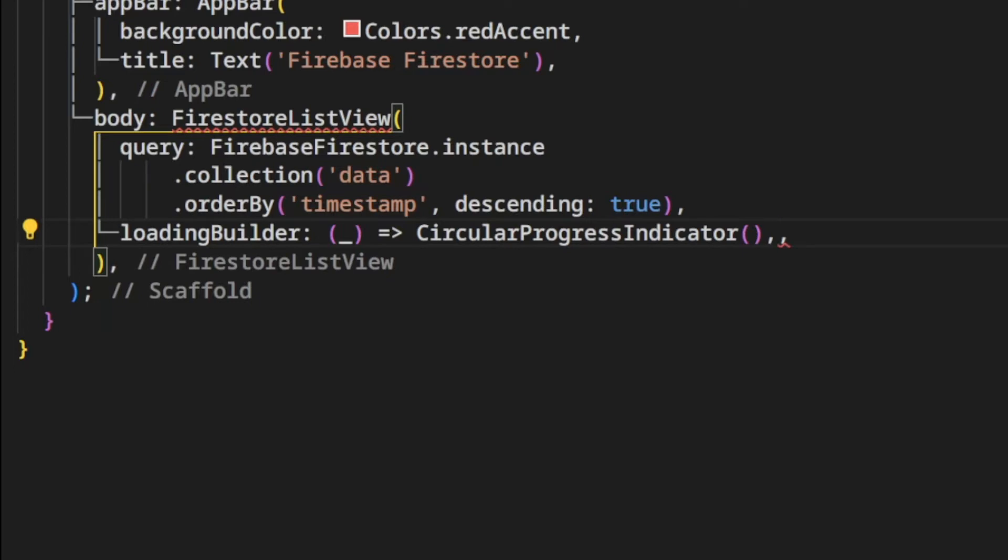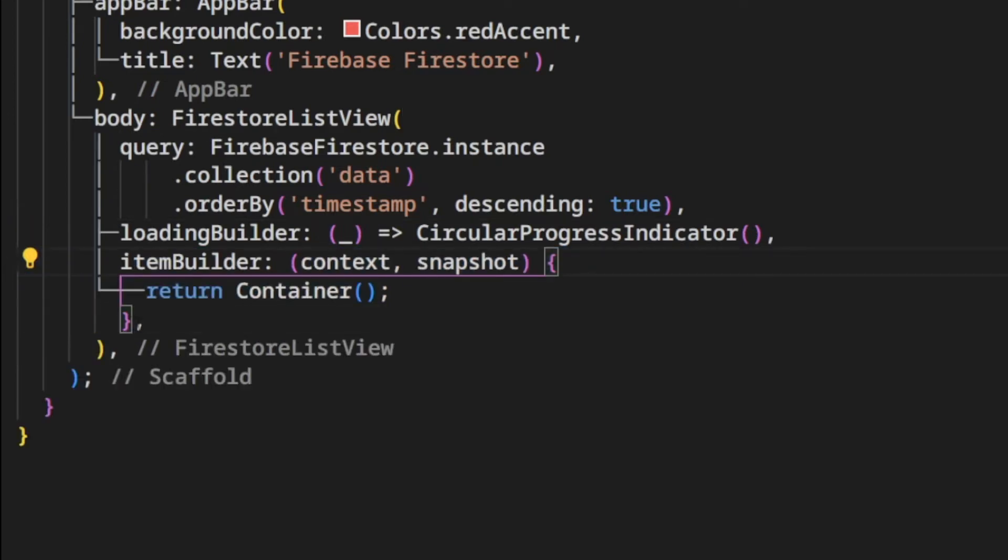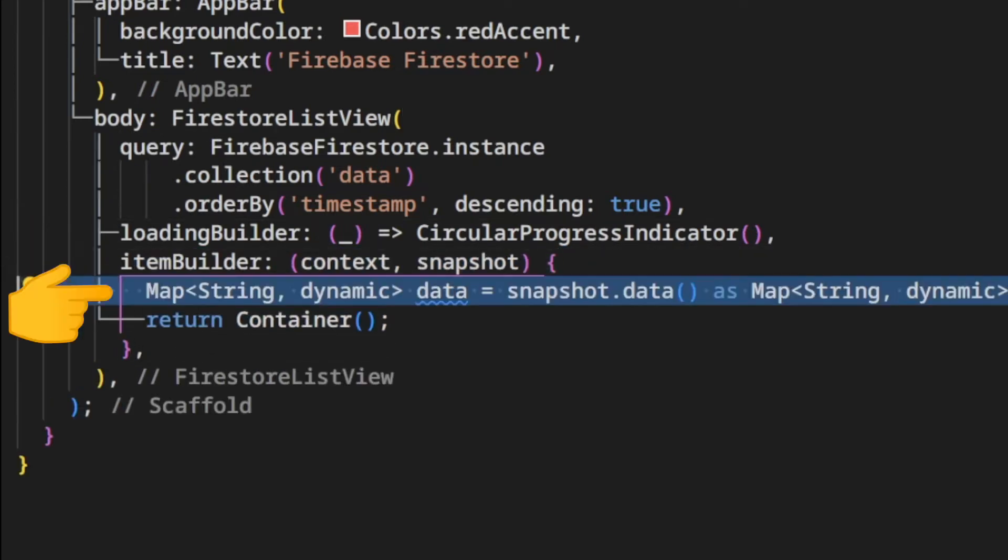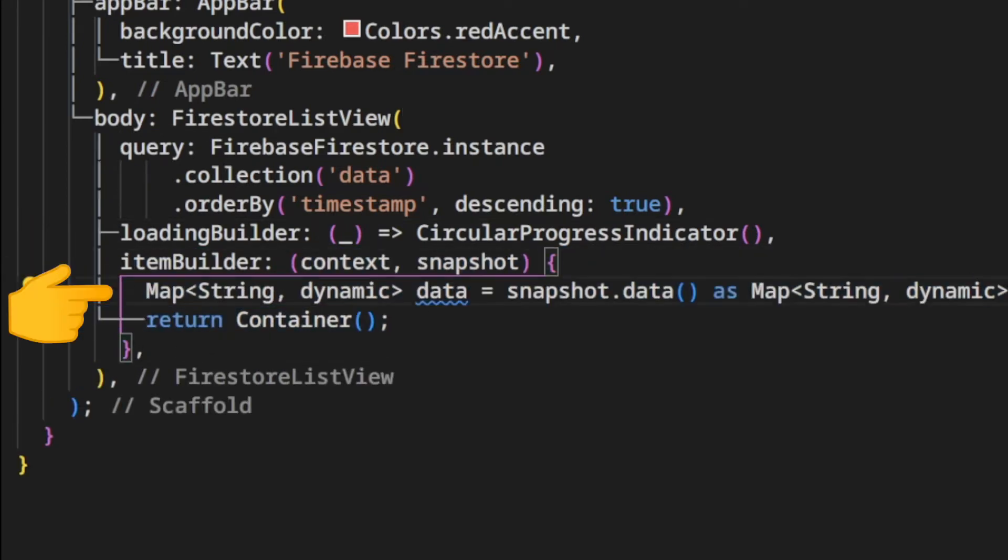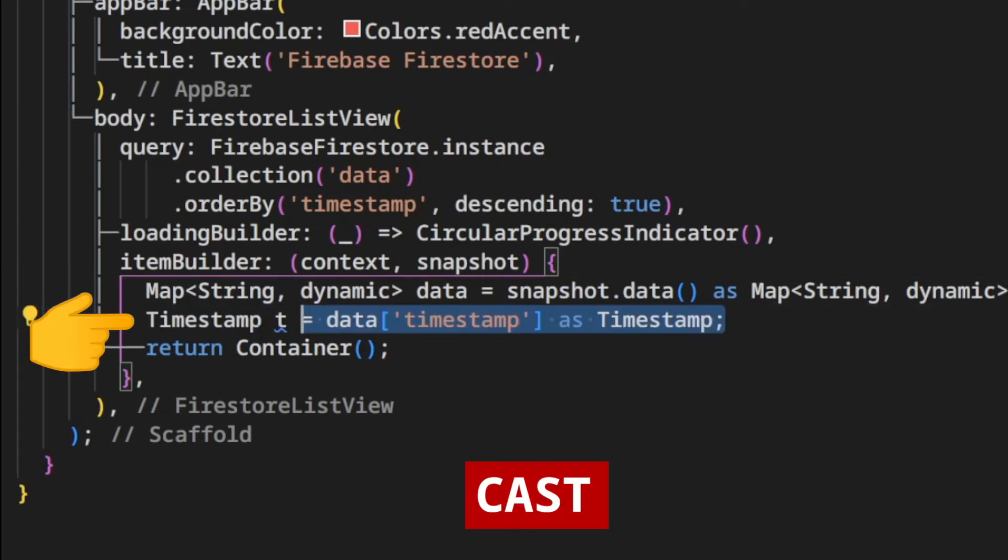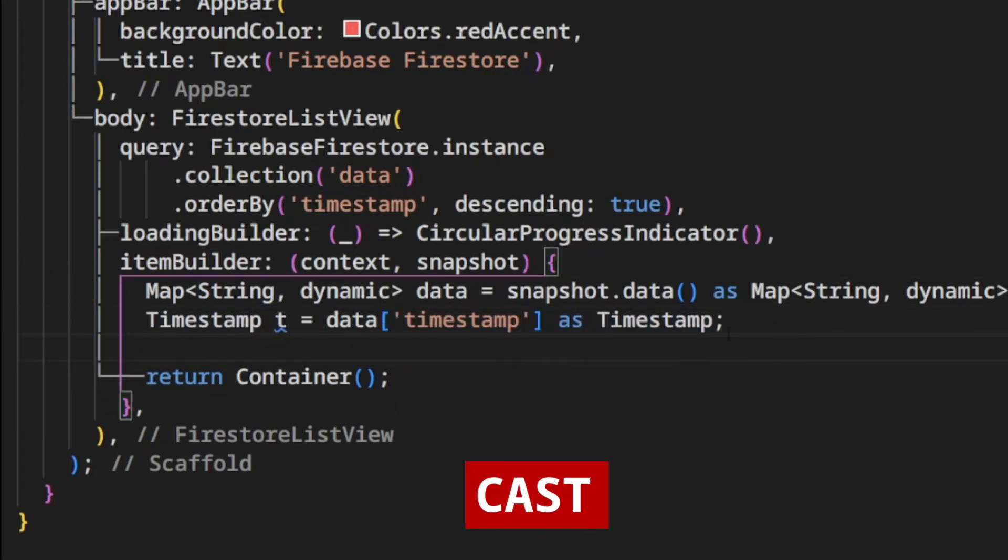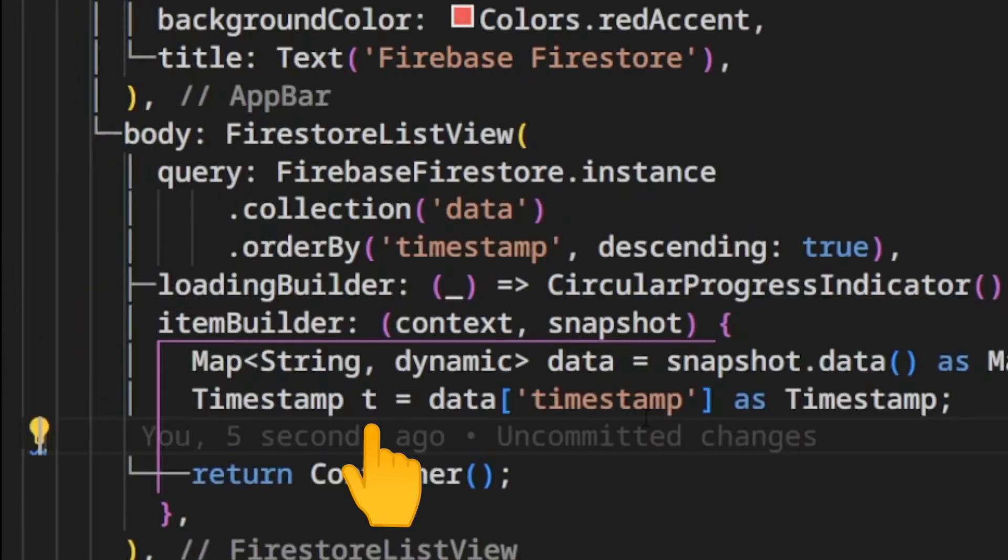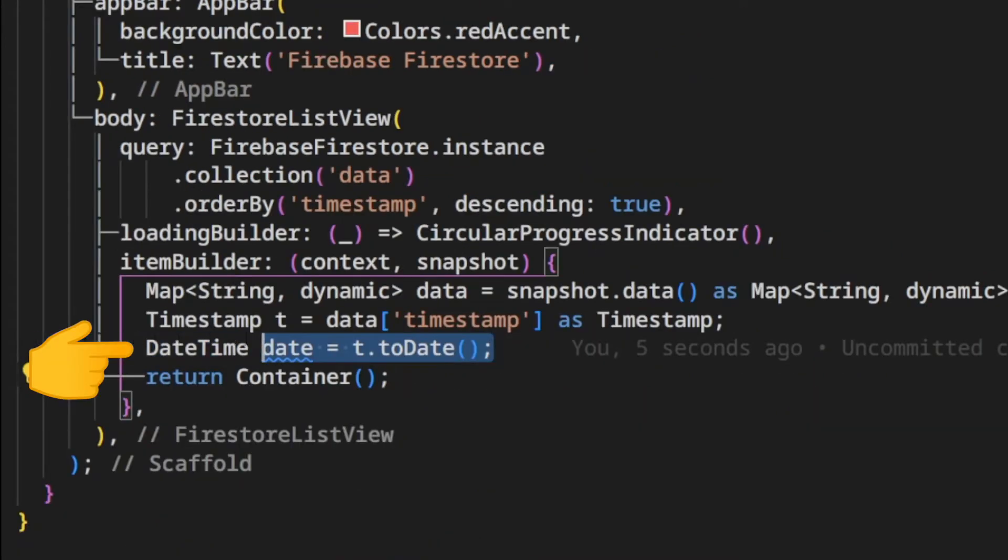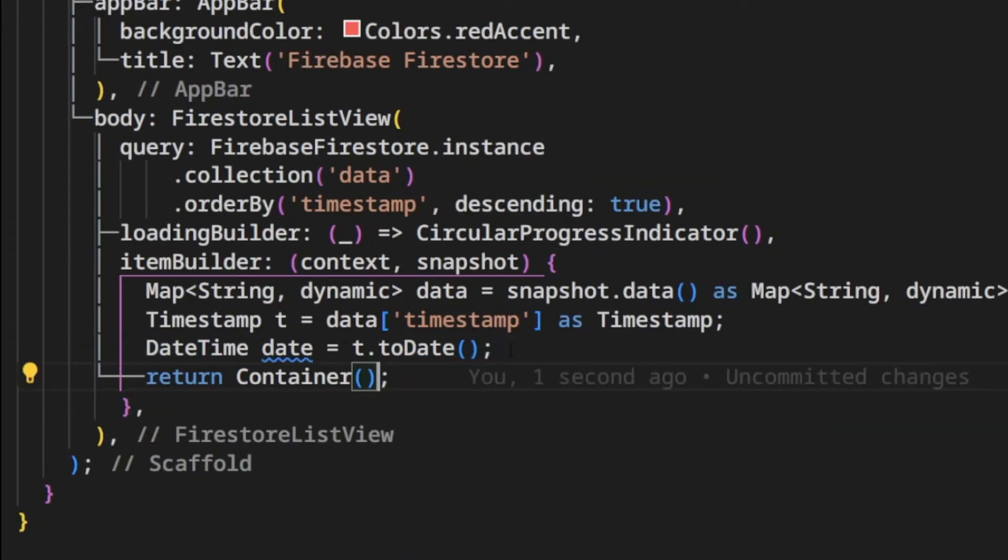On the item builder we get the timestamp data from Firebase Firestore document. We cast it into timestamp type and store it in the T variable. We create a date variable that is the timestamp converted into date.